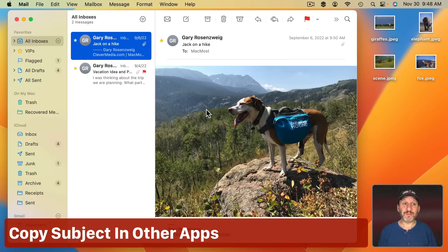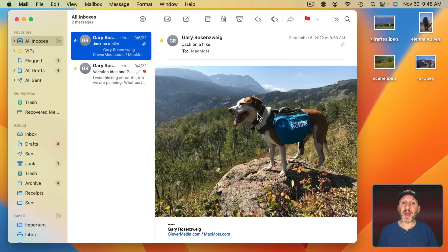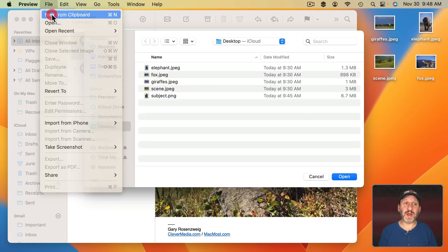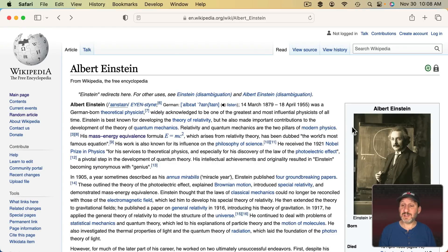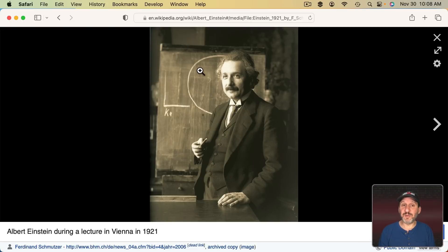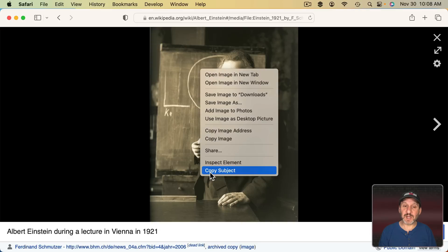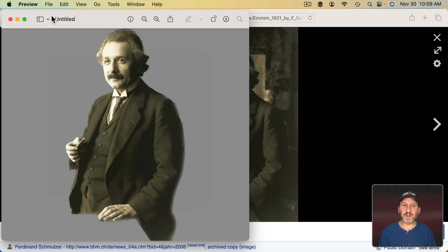You can do this right in other apps as well. Here in the Mail app there's an image attached to a message. I can Control Click, two-finger click, or right-click, and then I can see Copy Subject. Then in Preview I do File > New from Clipboard. Another place you can use this is in Safari — any image you're viewing on a webpage you can Control Click and go to Copy Subject, then in Preview do File > New from Clipboard.